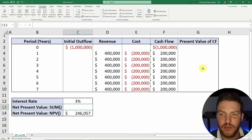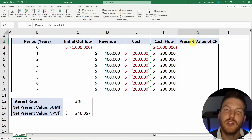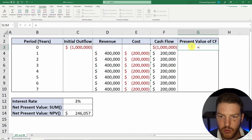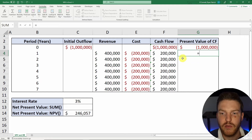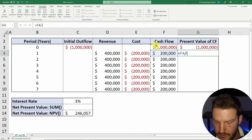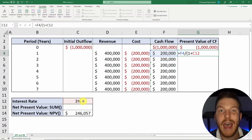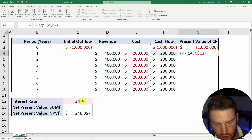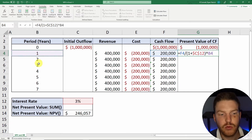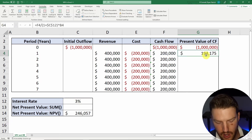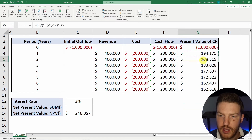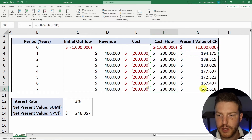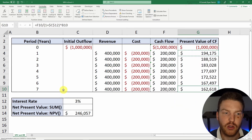Another way you can calculate net present value is by calculating the present value of each cash flow individually. For year zero, we don't discount at all, so it'll just equal that initial outflow. Thereafter, we find the present value of each individual cash flow by taking that cash flow and dividing it by one plus the interest rate — I'll hit F4 to lock that cell in place — to the power of the number of years. As we get further into the future, we discount that cash flow by more. I'll hit Ctrl+C, highlight the range, and paste formulas. You'll see that each year we go into the future, this $200,000 becomes less valuable because it gets discounted by a greater number of periods.